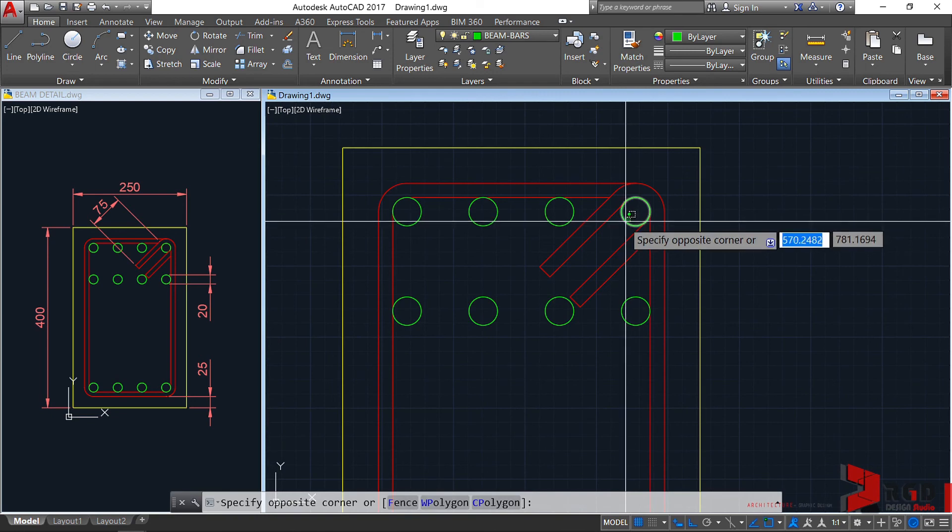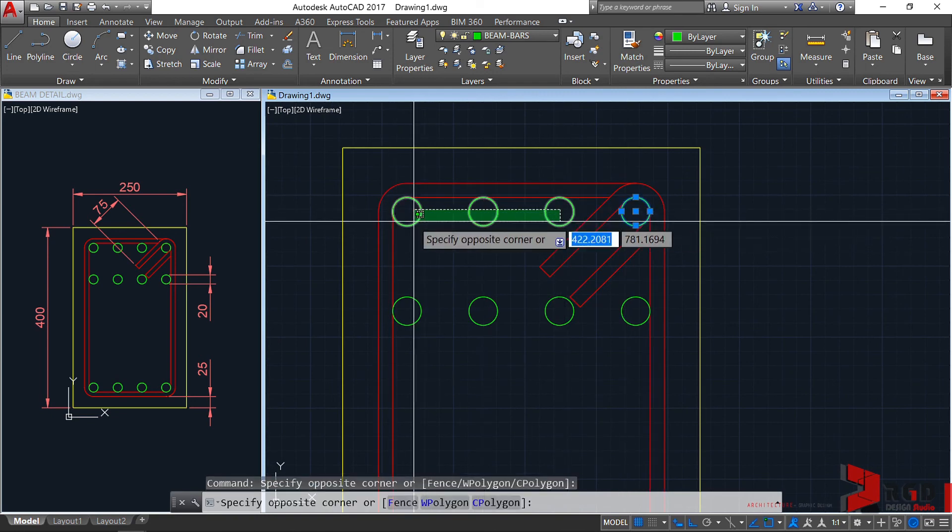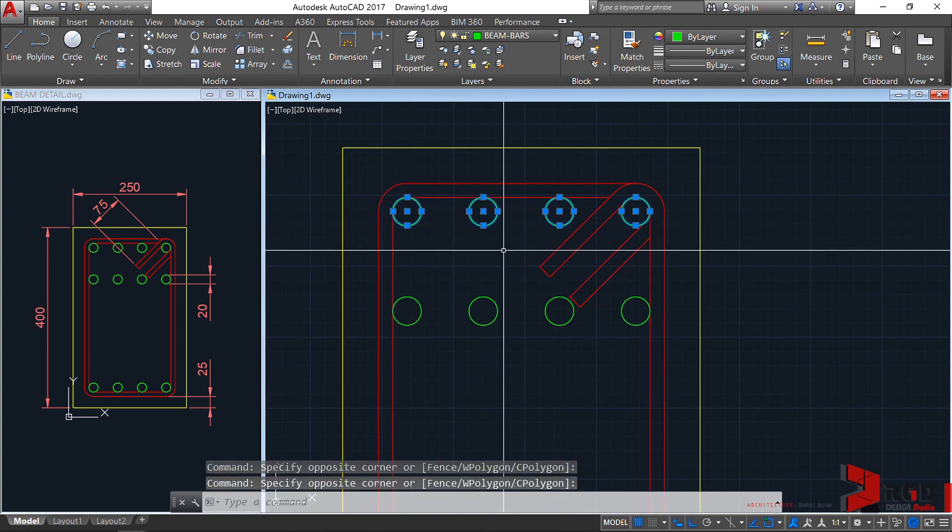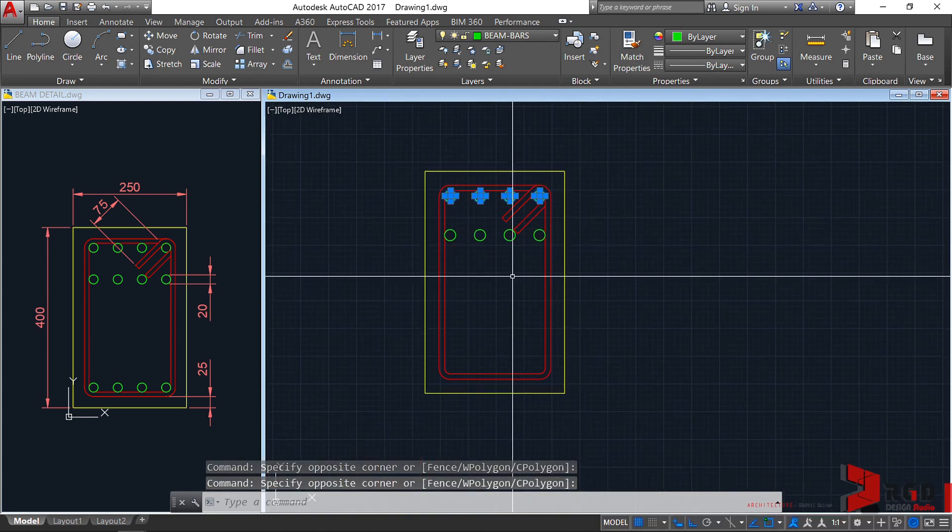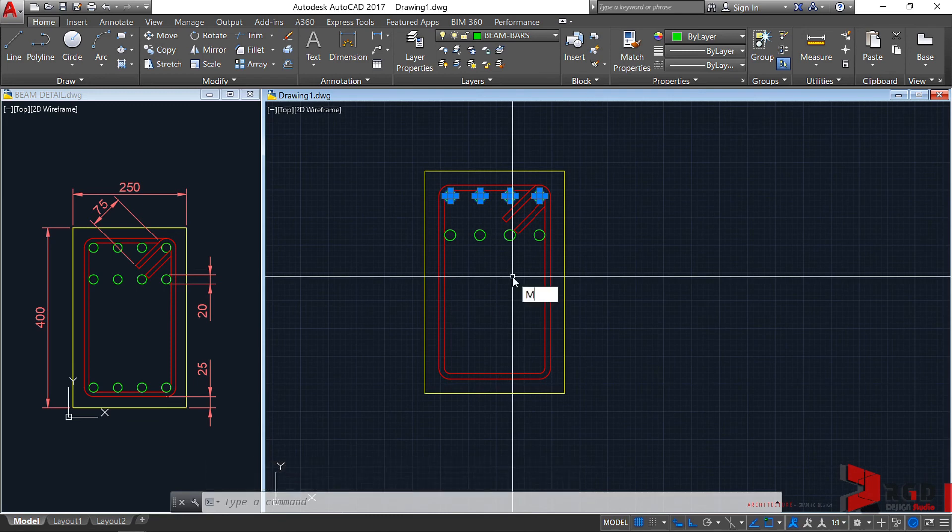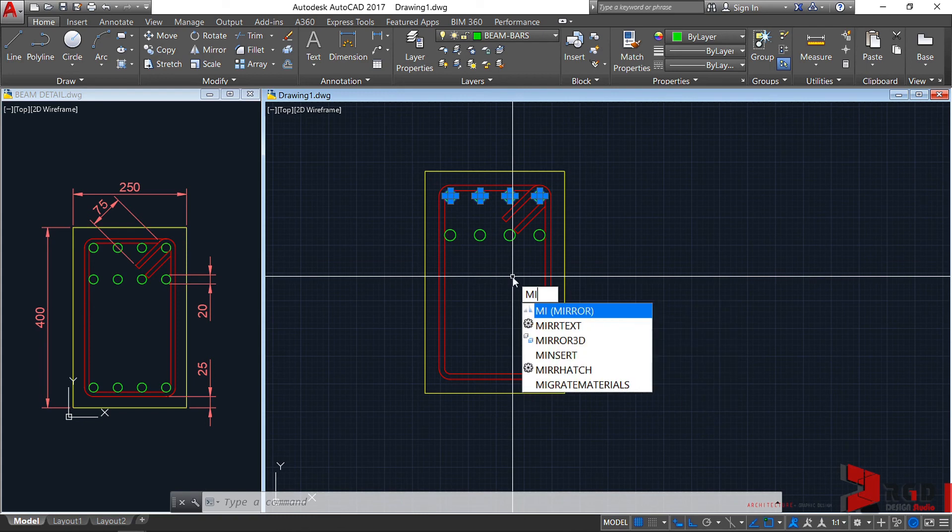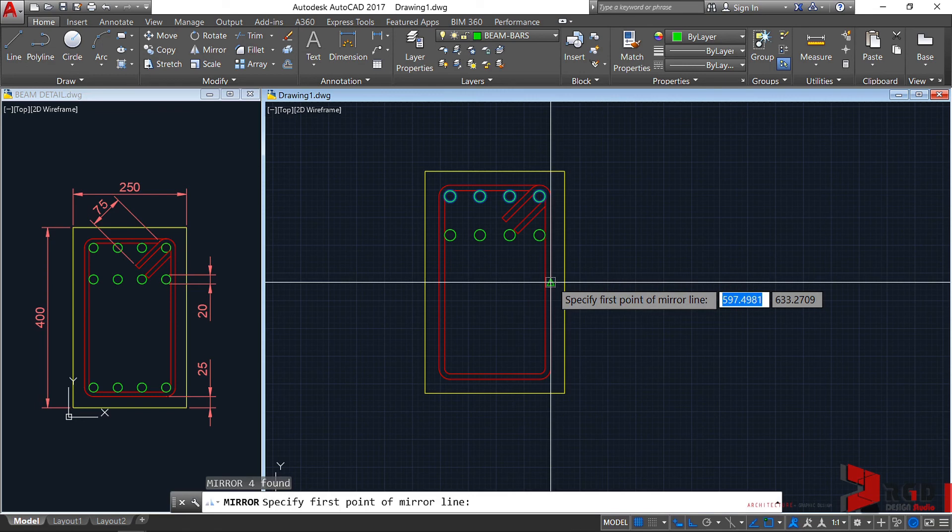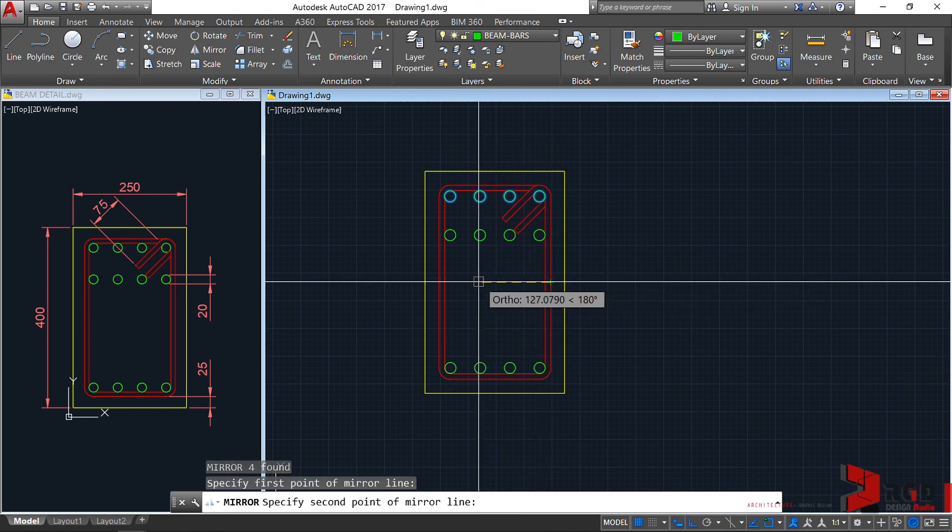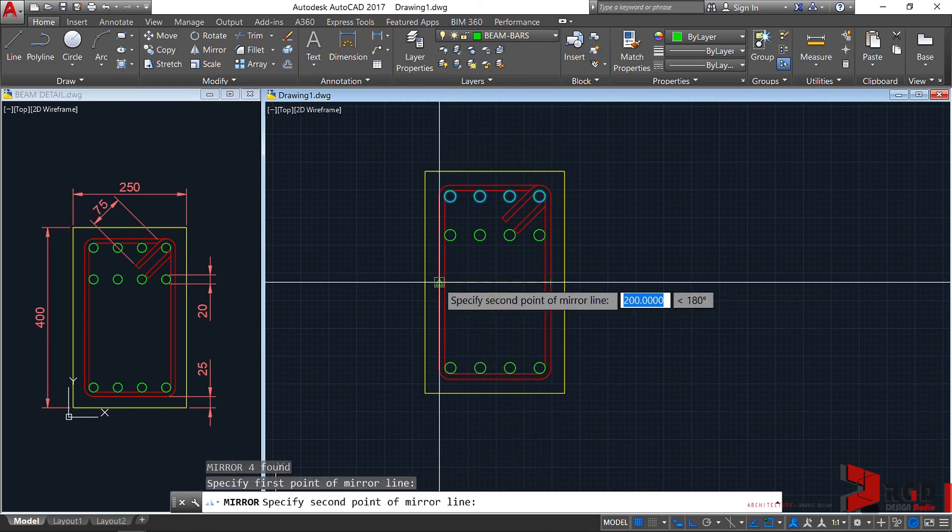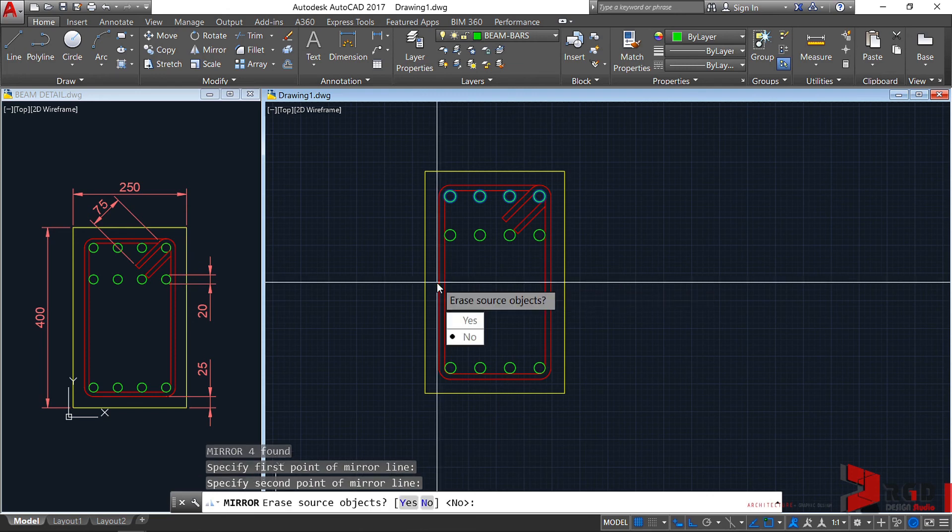Let's create the bottom bar. Select these top bars, only the 4. Let's use the mirror command, MI for mirror, enter. Let's use the midpoint as our mirror line to that midpoint. Erase source objects? No, so just hit enter.